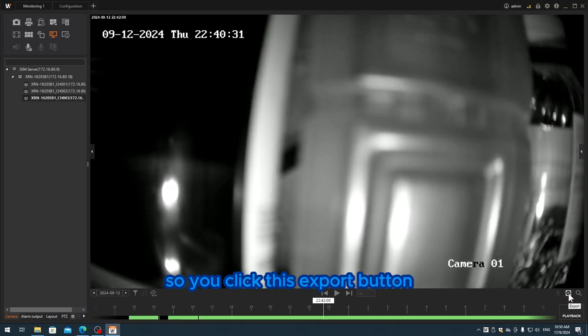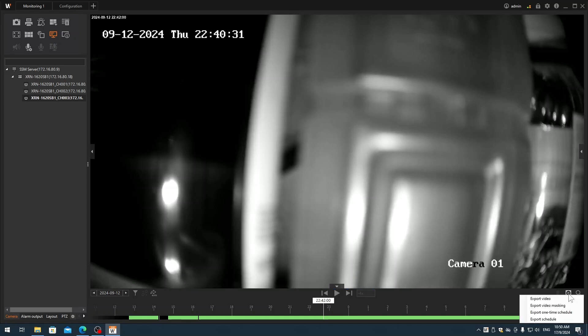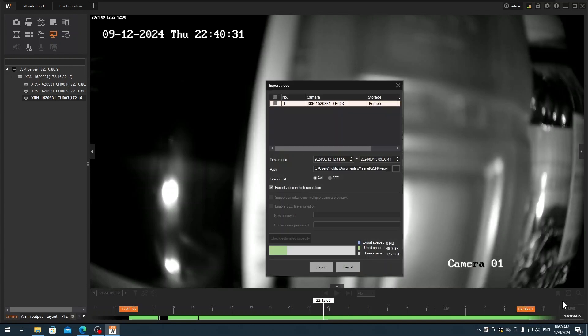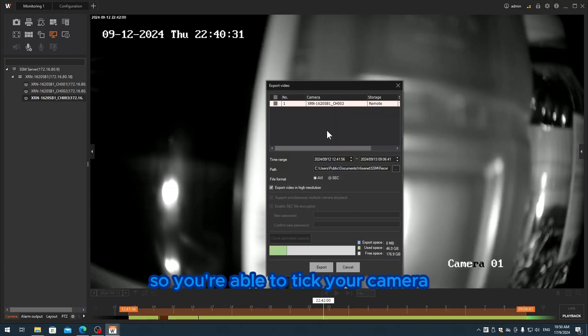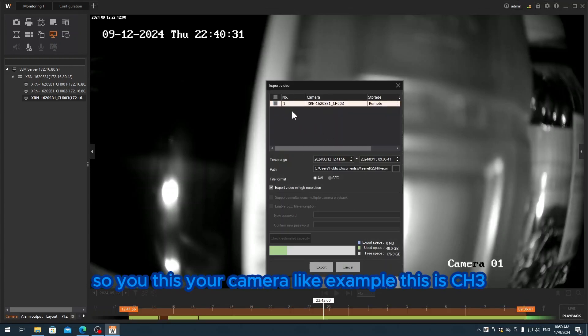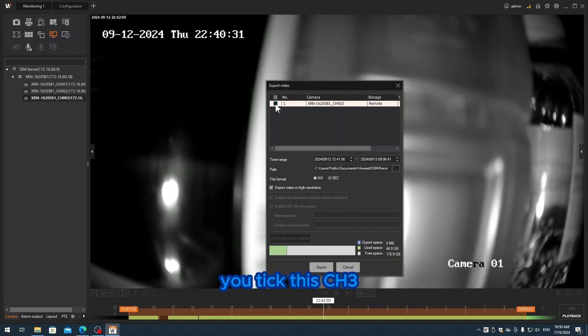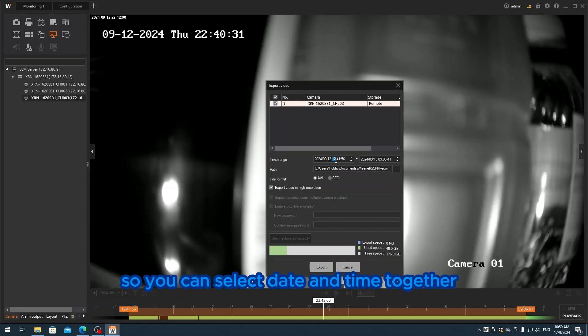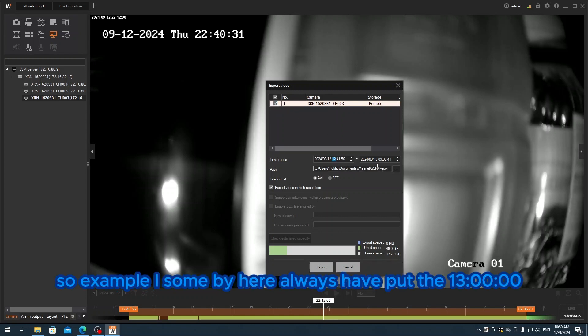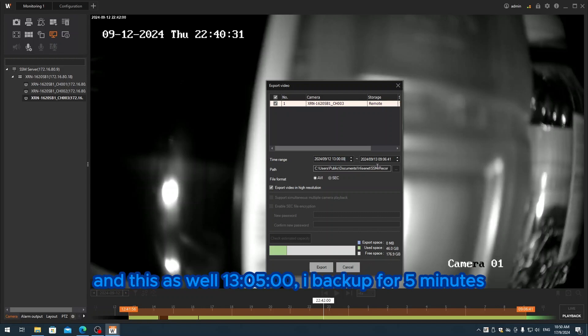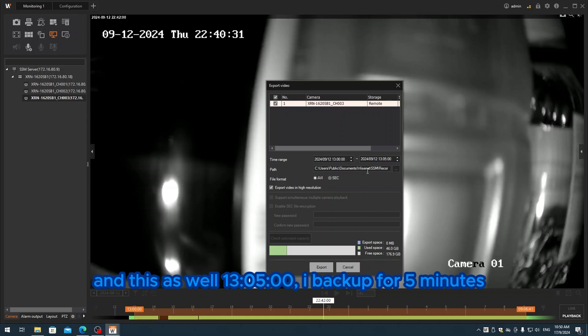Over here they have an export button at the top. You click this export button - export video. You're able to select your camera. This is your camera - for example, this is channel 3. You select this channel 3. You can select the date and time together. For example, I put 13:00 here, and 13:05 here - I backup for 5 minutes.